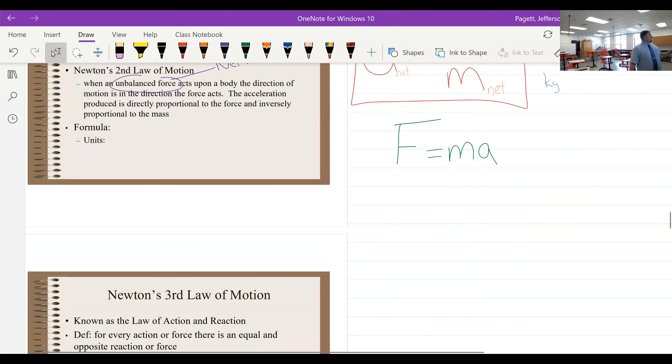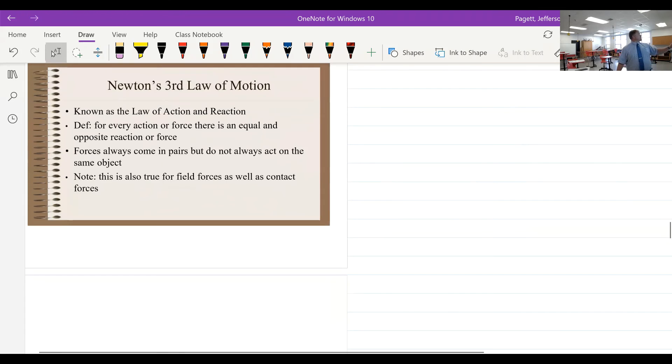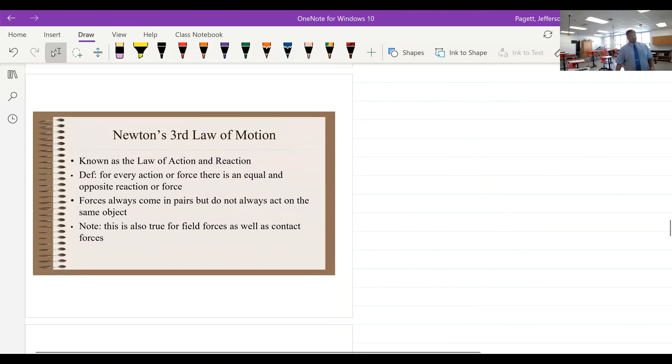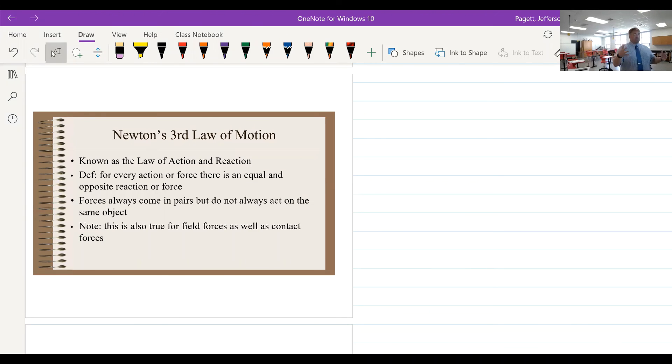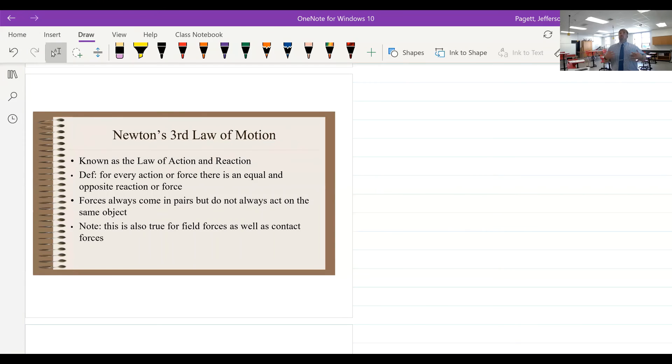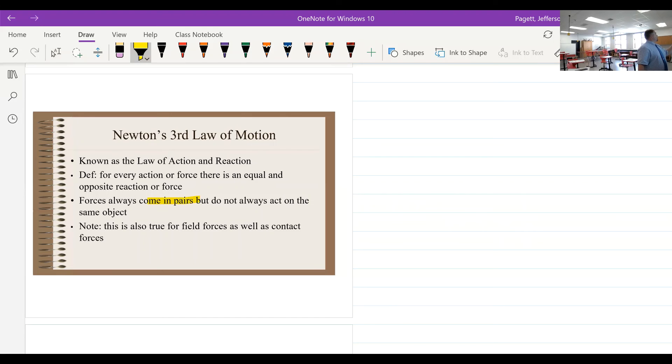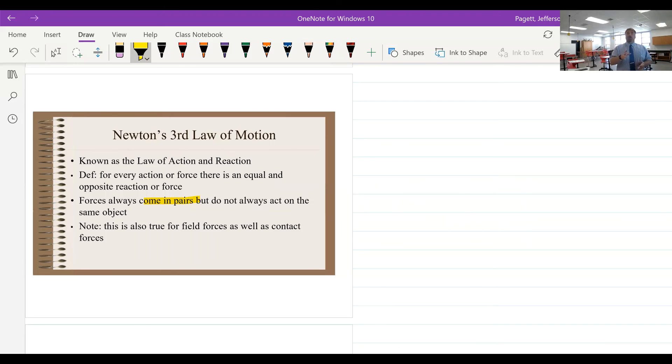Now our last slide today is going to be the third law of motion. This is known as the law of action and reaction. And what we're going to say basically is that for every action or force, there's an equal and opposite reaction or force. And what this means is that forces come in pairs.